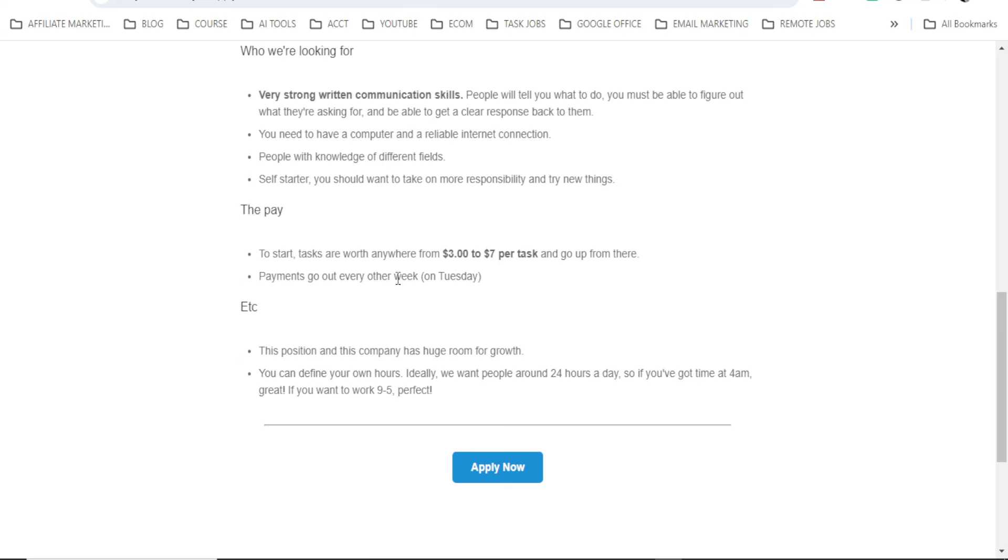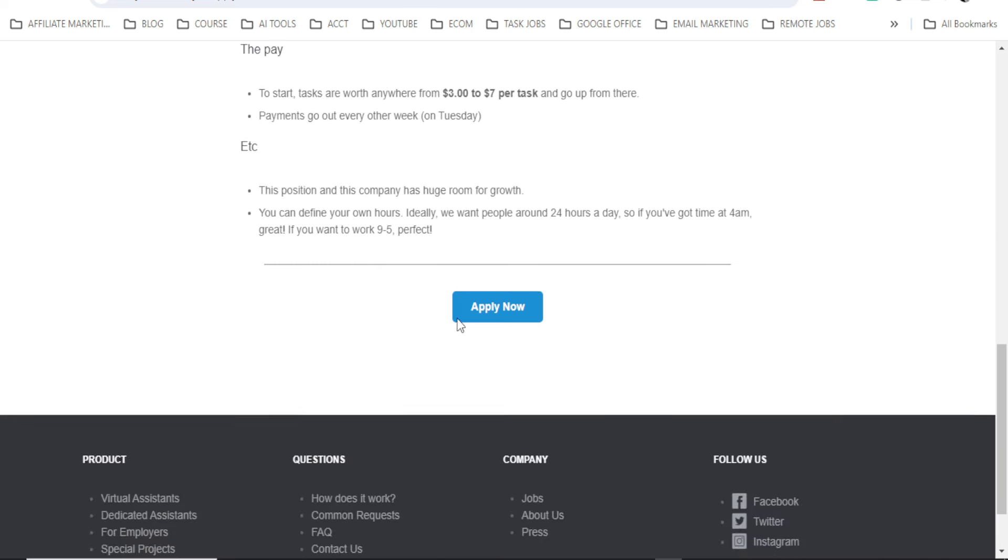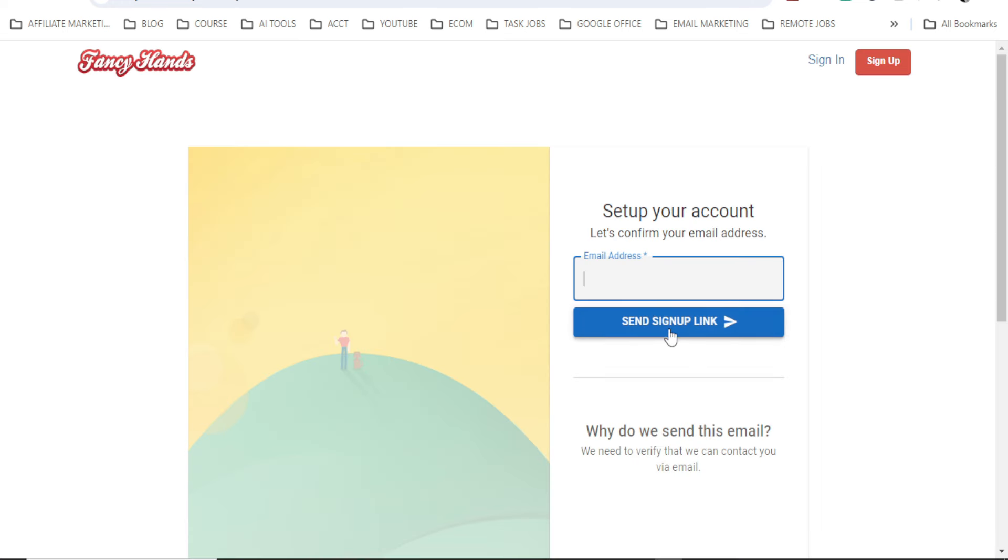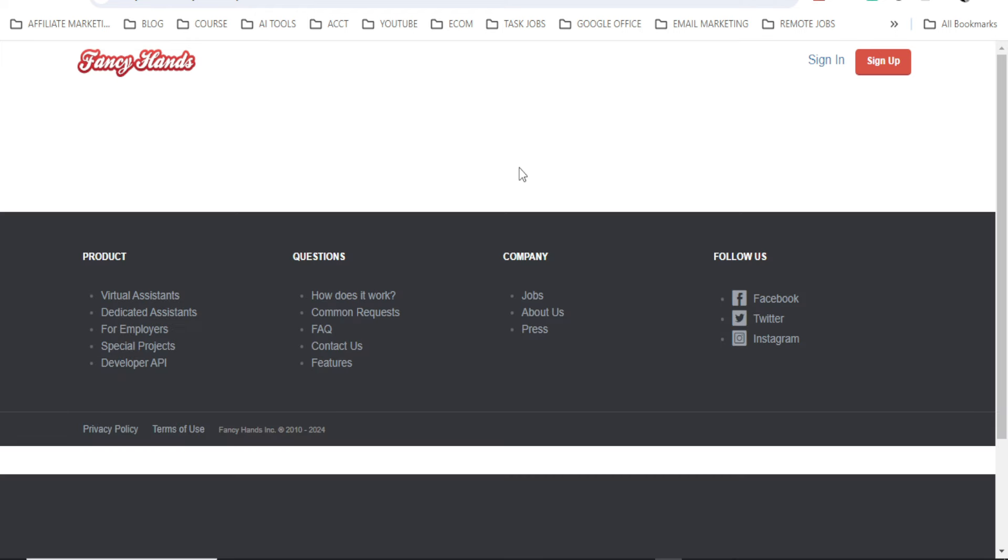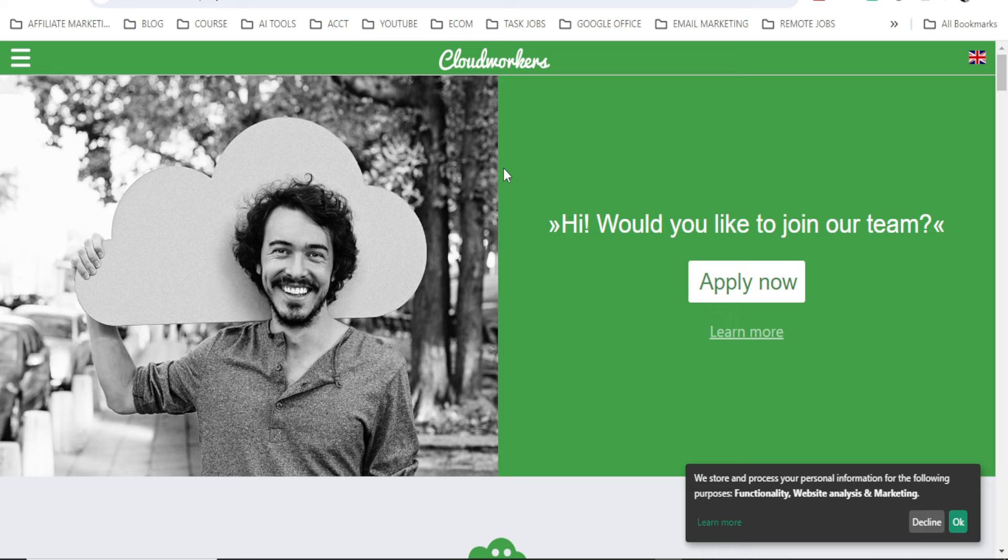Payments go out every other week. So now to apply for this, you can click the apply button here. Then here you put your email address. Put the email address you want to use. Then click on send sign up link. So you have to check your email to see if they have sent you the sign up link, then use the link to apply for the position.